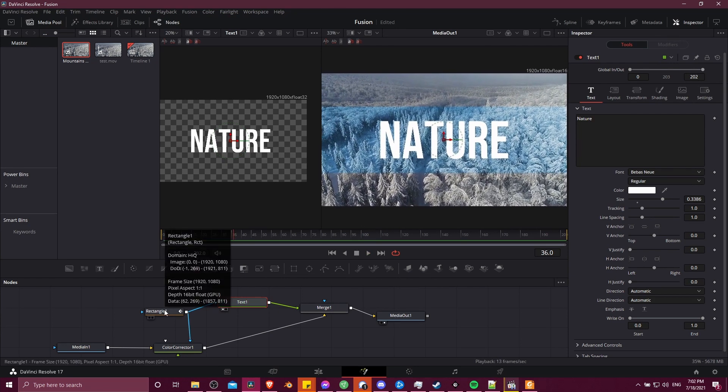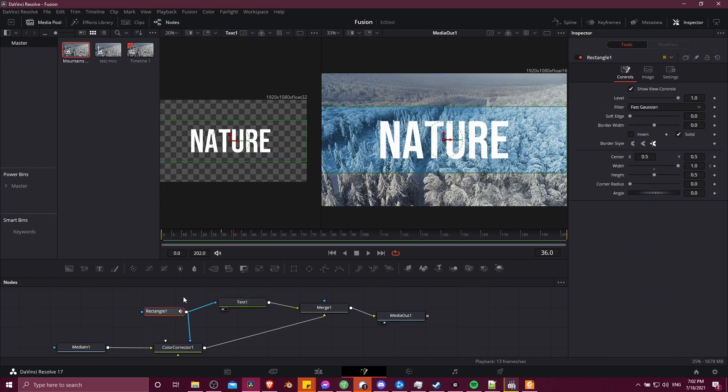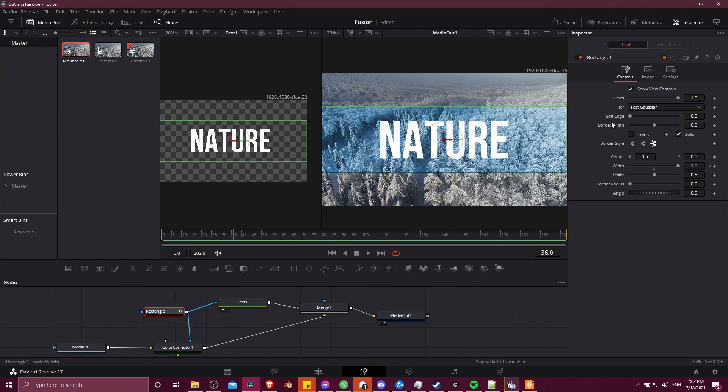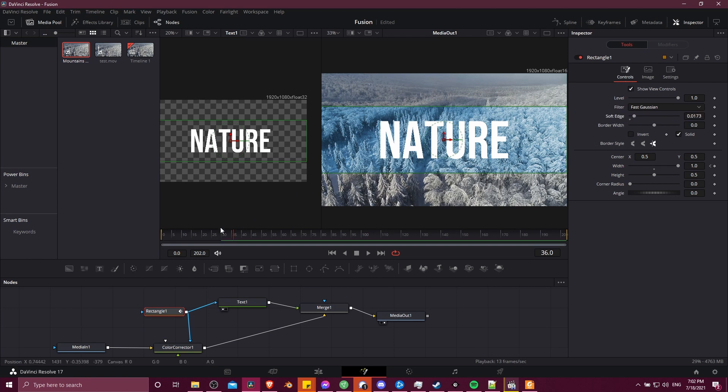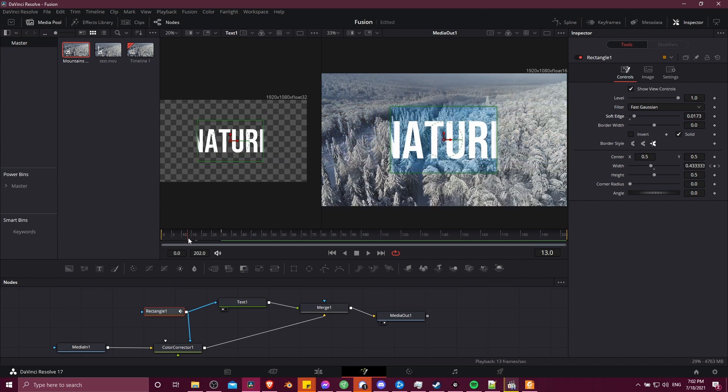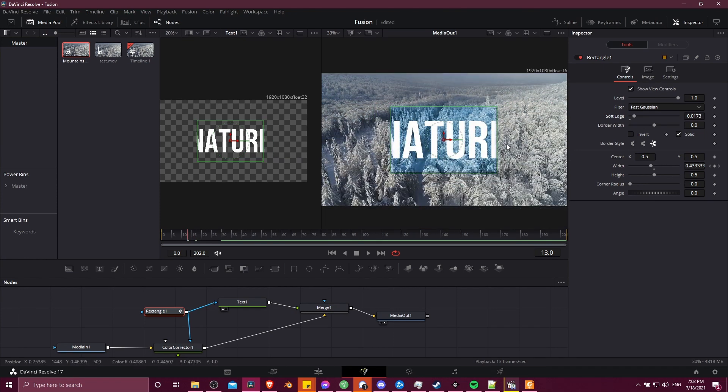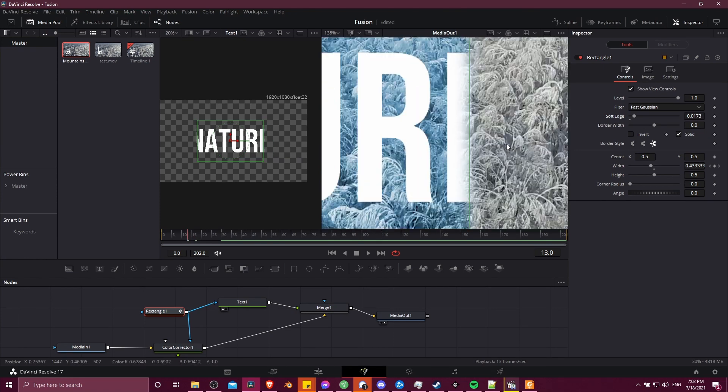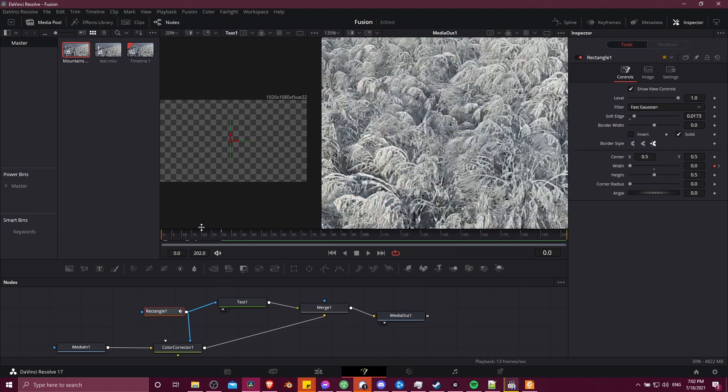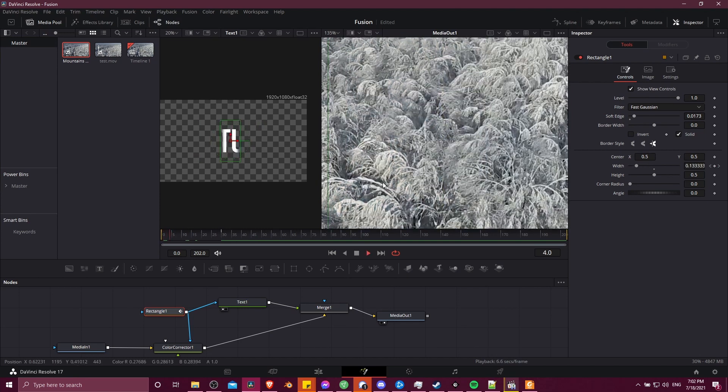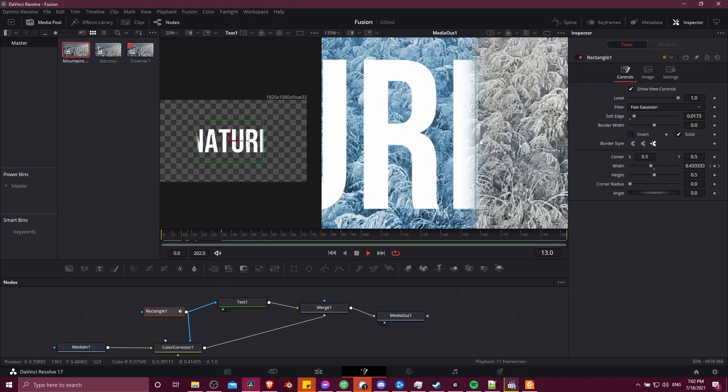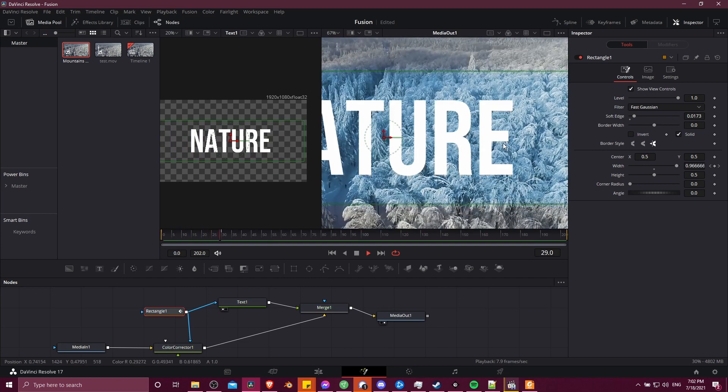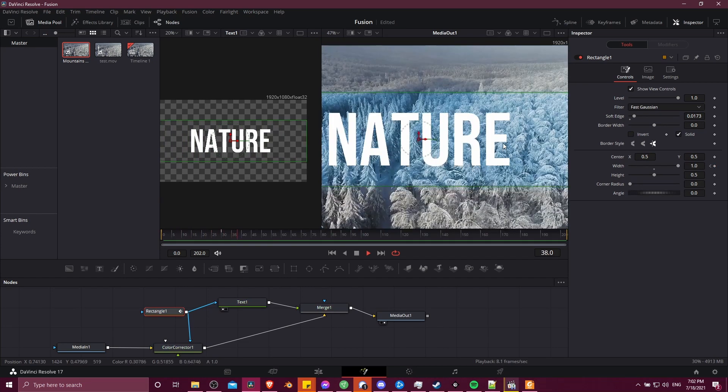One last thing you might want to add is maybe a little bit of softness on the mask so it's not so obvious where it's at all the time. So if you click on the rectangle one node, and then we go to soft edge over here in the inspector, you can just add a little bit of this. And then when the mask is expanding, let's control middle mouse wheel zoom in a little bit, then you can see there's a little bit of softness here. So it might make the animation look a little bit smoother. As you can see, with that soft edge.